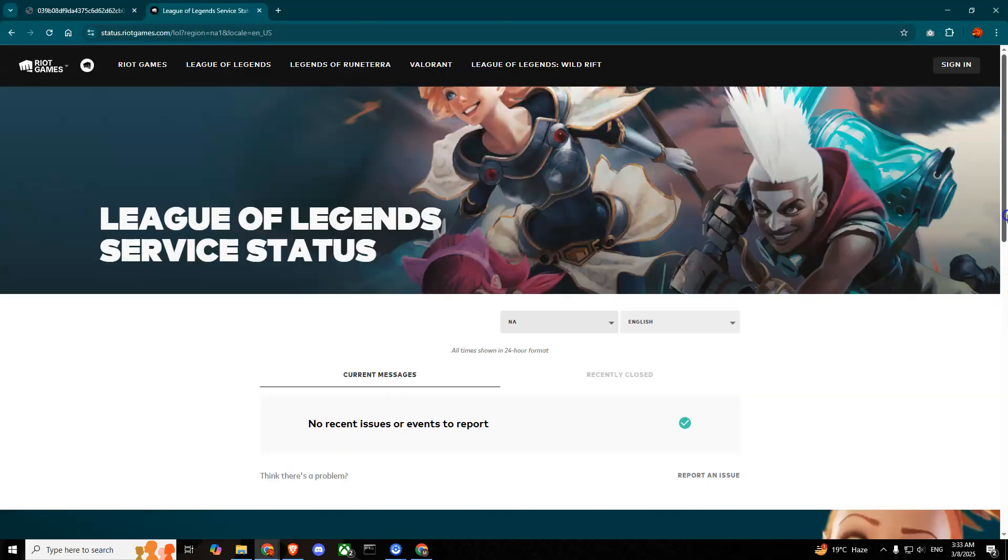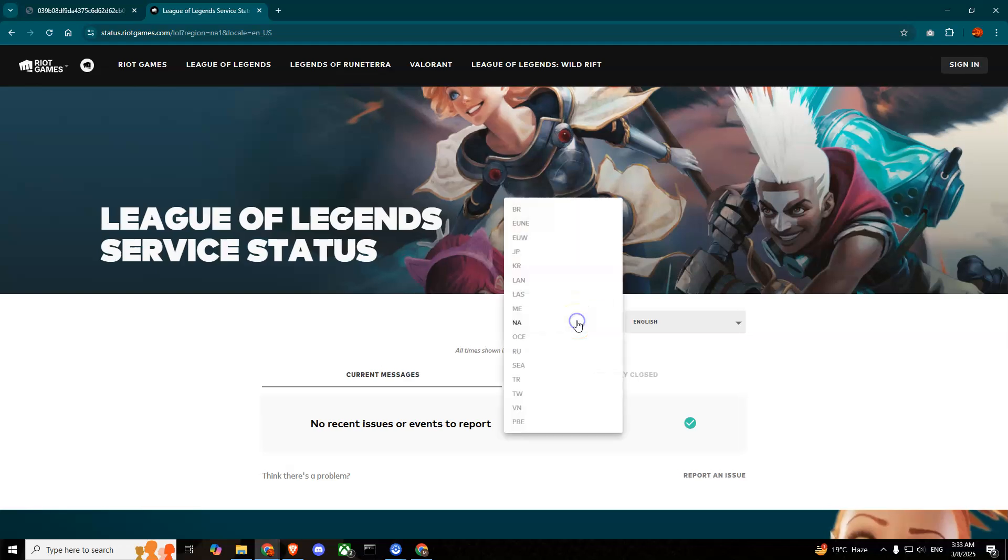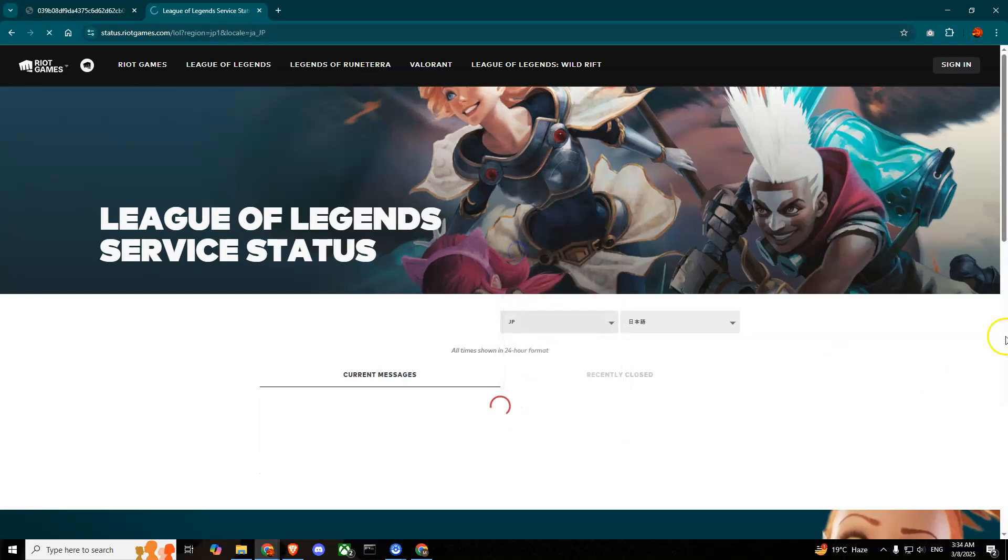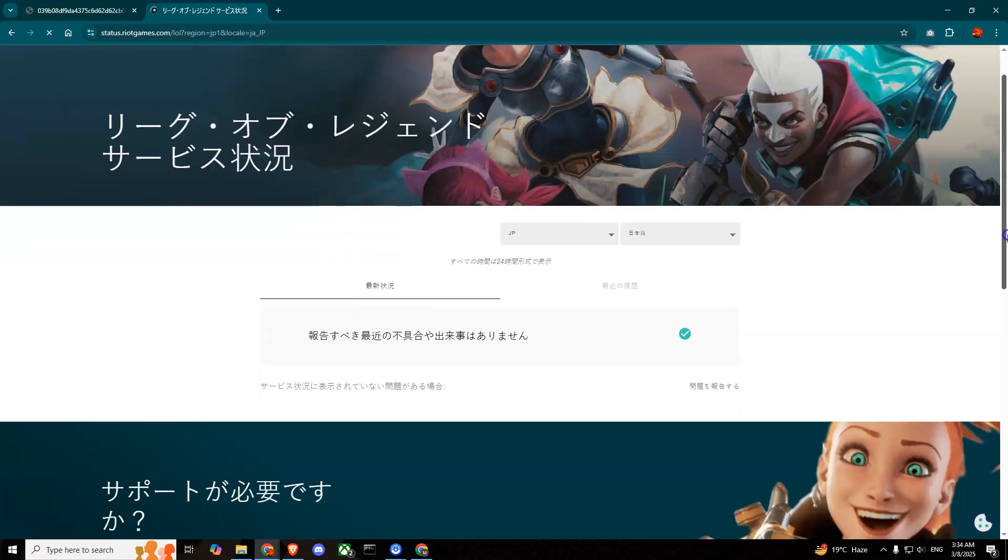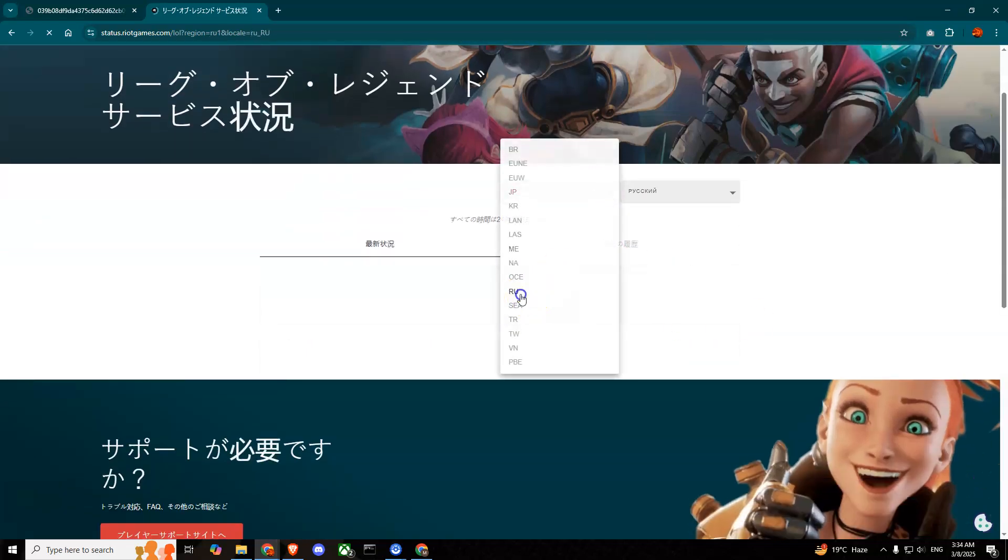To do that you can go to status.riotgames.com and then search for League of Legends and then select your region. As you can see there are multiple regions, so select your region and it will show you the server status.